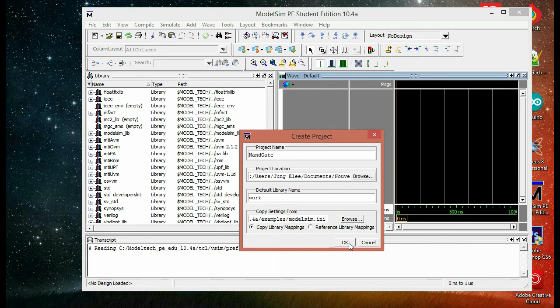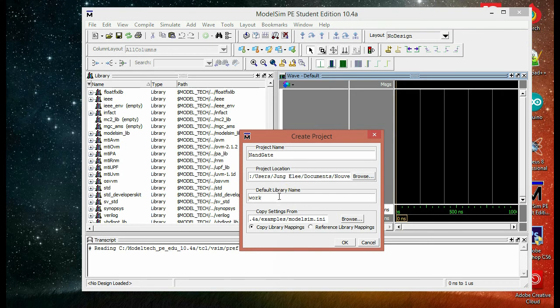Then we're going to keep the library name as default, which is work. And then okay.